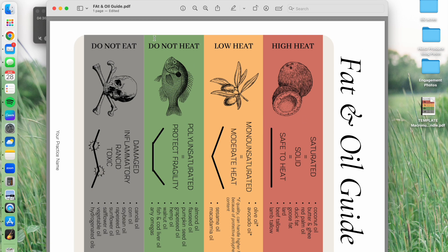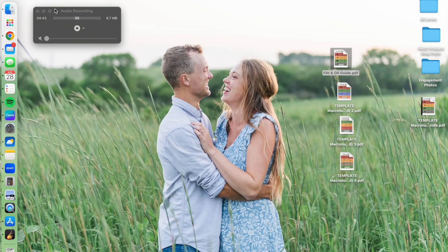So those are your different options for saving and downloading individual Canva files from a bundle.